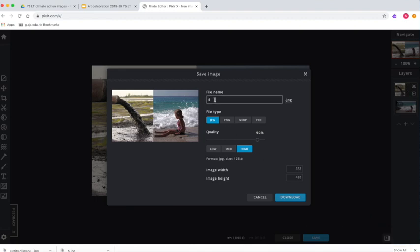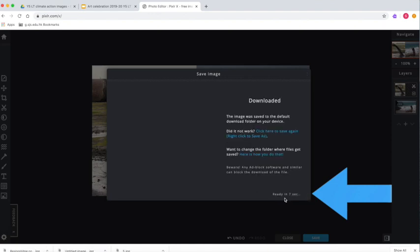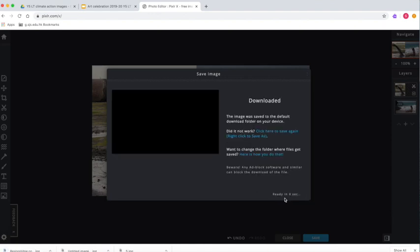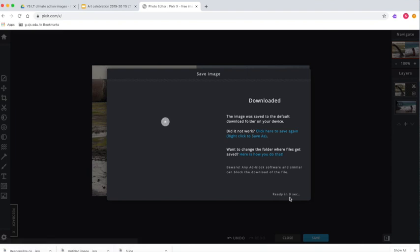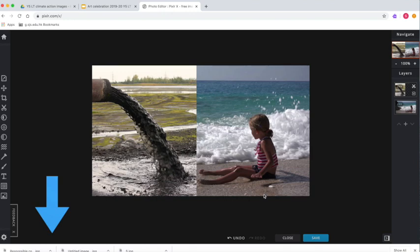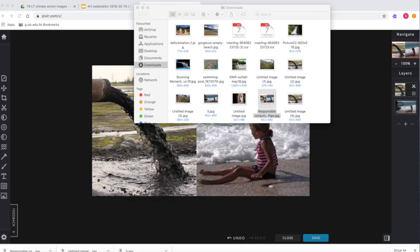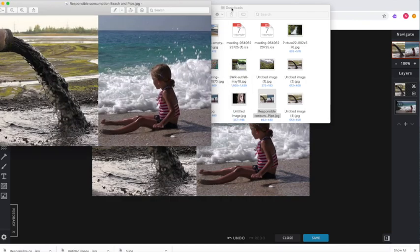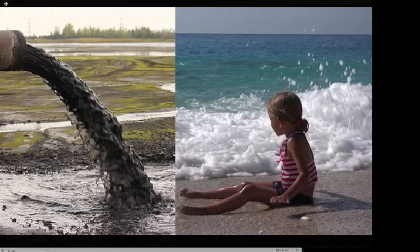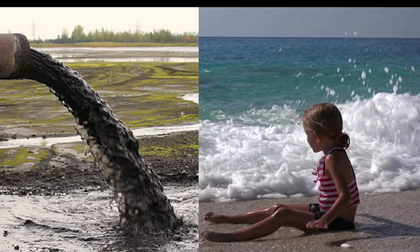Once you're happy with your image, on the bottom there's a blue save button. Give it a good file name so you'll recognize what this image is when you see the file name in the future. Choose JPEG, high quality, and click download. If you're on a Mac, you'll be able to click on the up arrow on the bottom and it will say show in finder so you can admire your artwork. Don't forget to drag the thumbnail into Google Drive so we can use this image later.